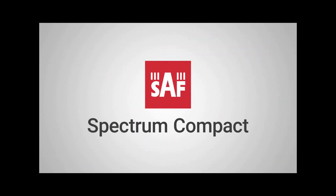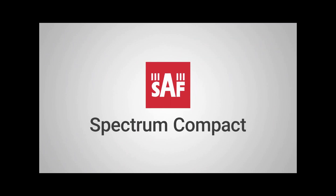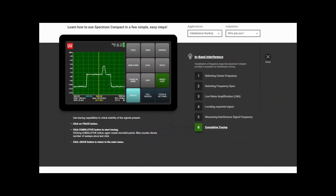That's all about the first test — the in-band interference. I'll go back to trace, select the normal screen, and return to the main menu.